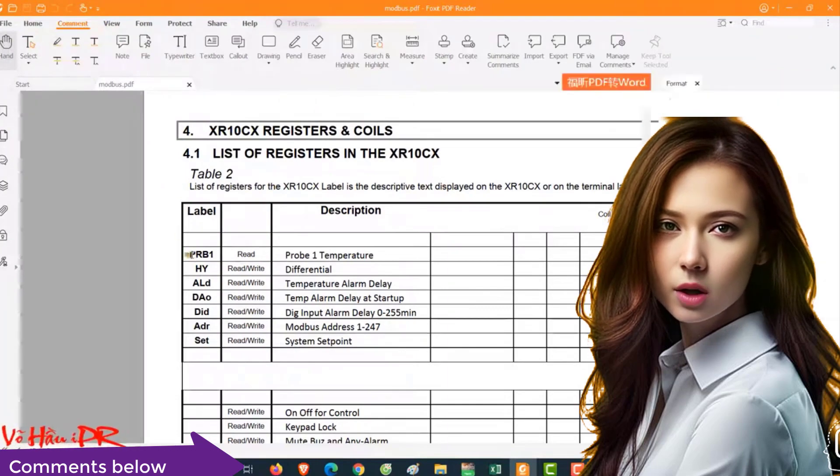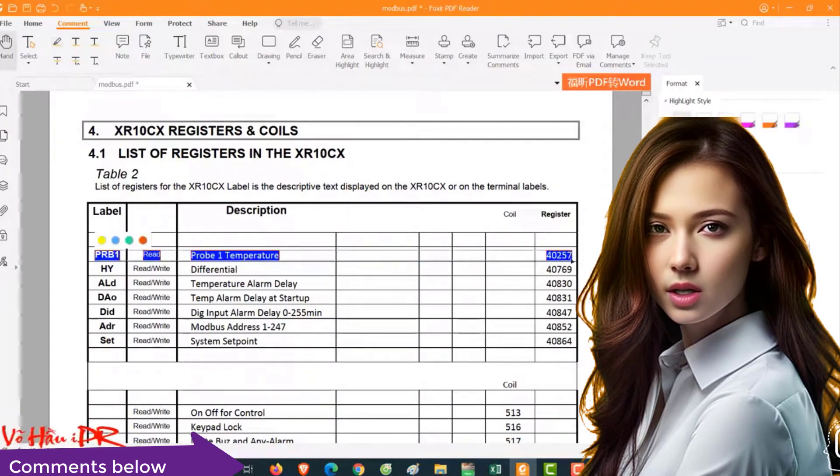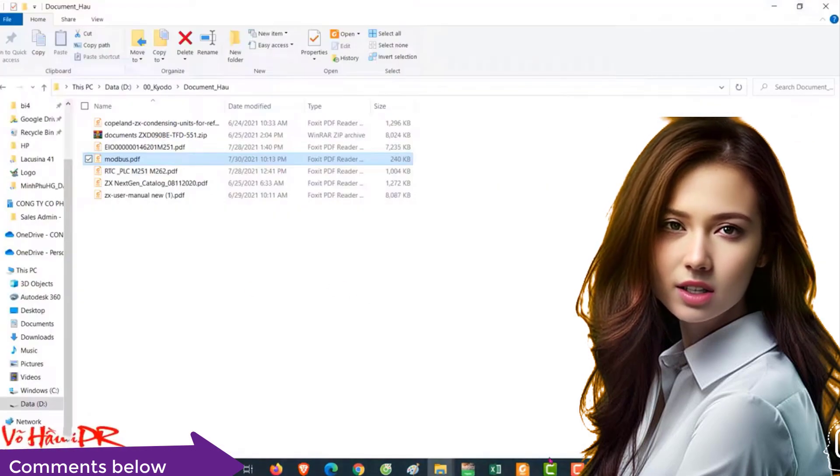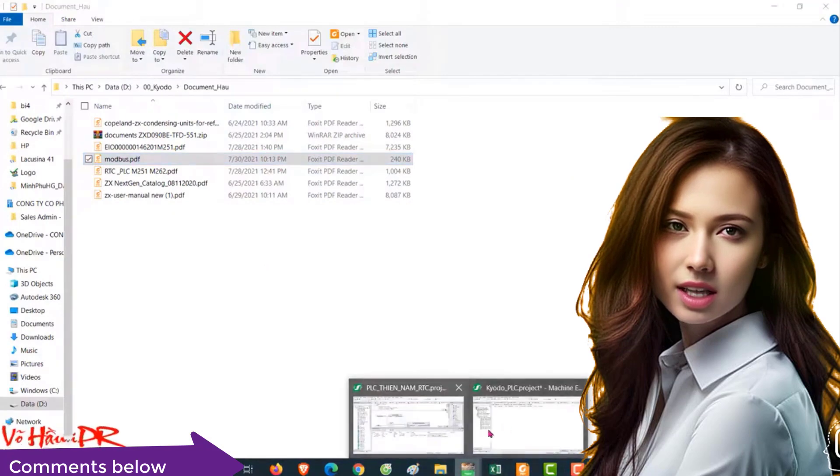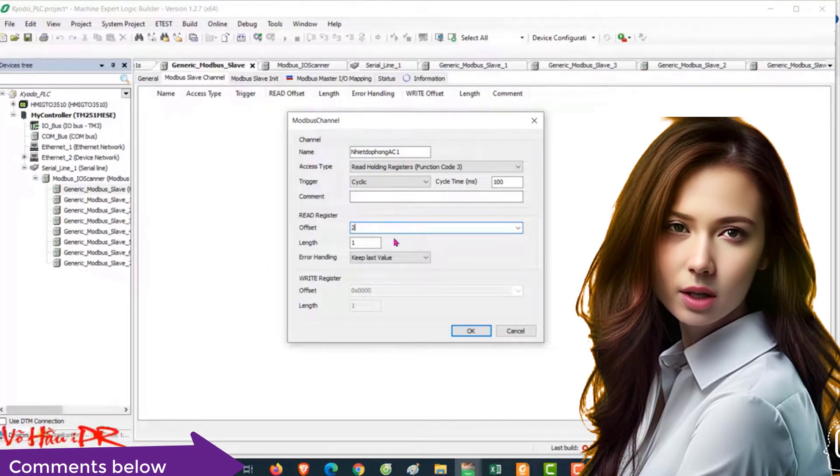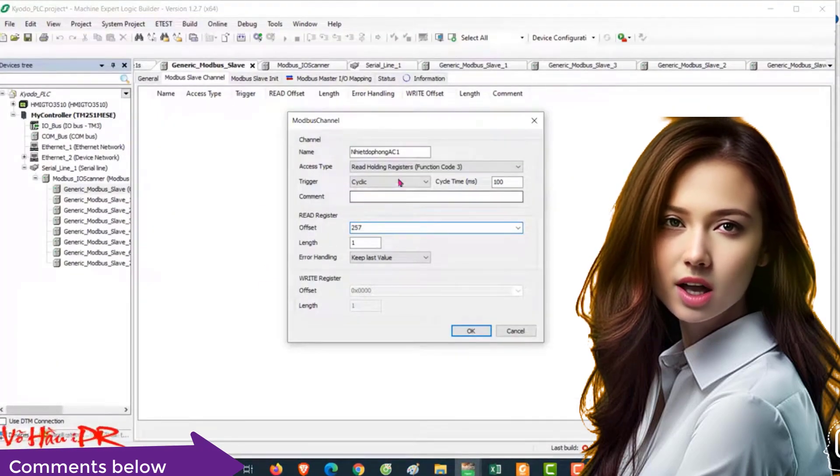By following these tips, you can establish reliable communication between XR77CX and Schneider PLC using Modbus protocol.